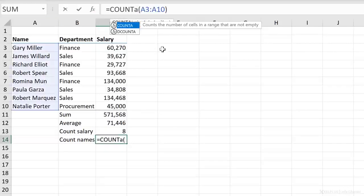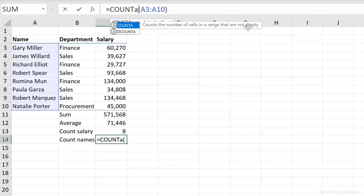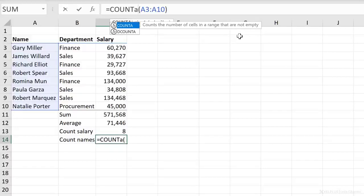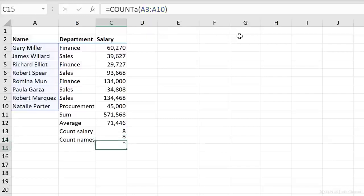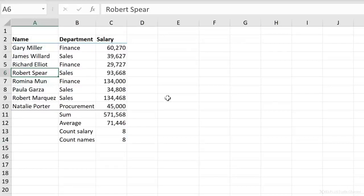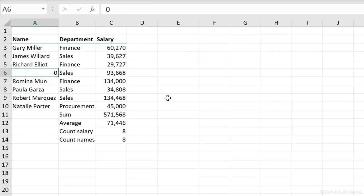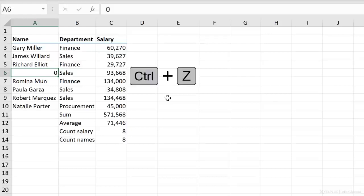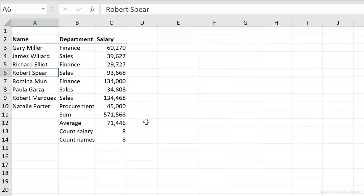And that's the count a function. This function counts the number of cells in a range that are not empty. So it doesn't care whether it's text or it's a number. It counts both of them. Now I'm going to press enter and I get eight. So if one of these happens to be a number, I'm going to put a zero, it's going to count it. It only doesn't count it if it's empty.